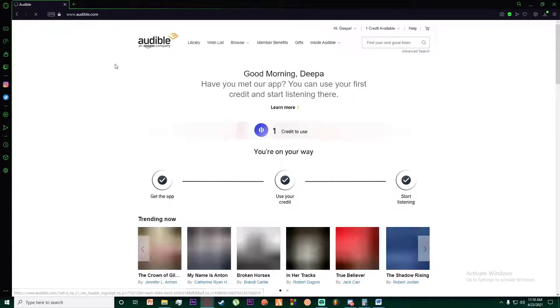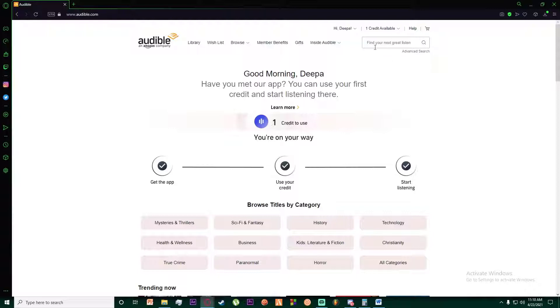And finally, once you have done that, what you want to do in order to download a book is go here on 'find your next great listen' and search for any book you want. I'm just going to search for a free book right now.